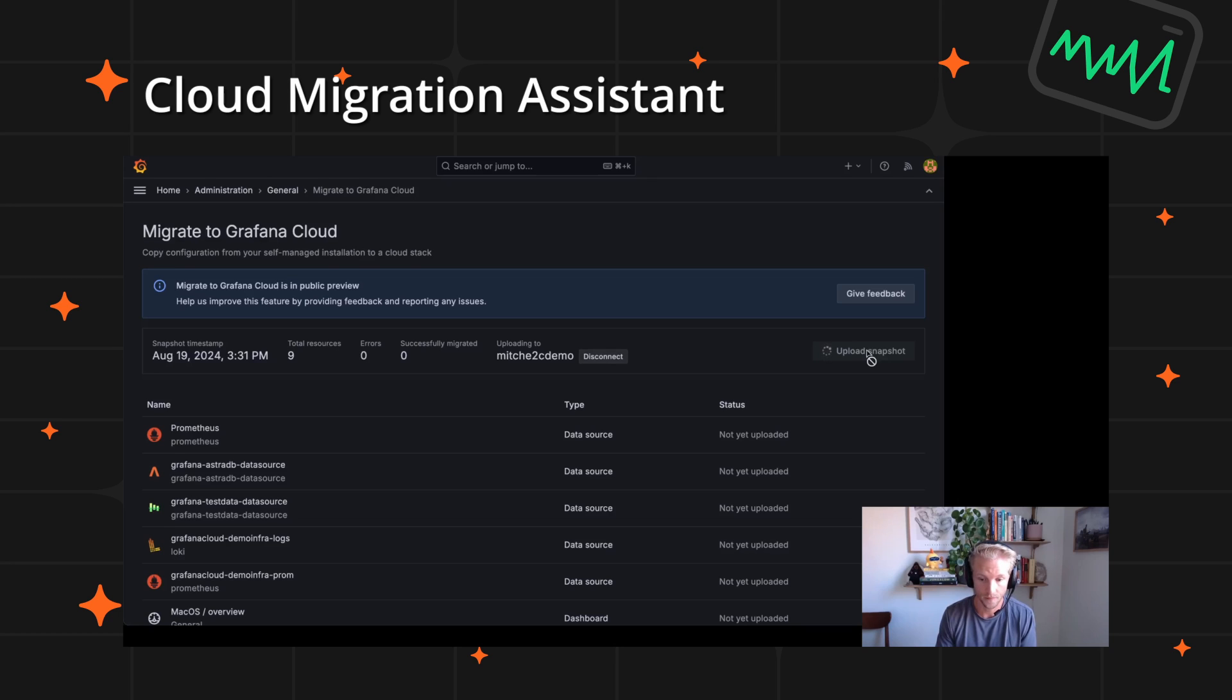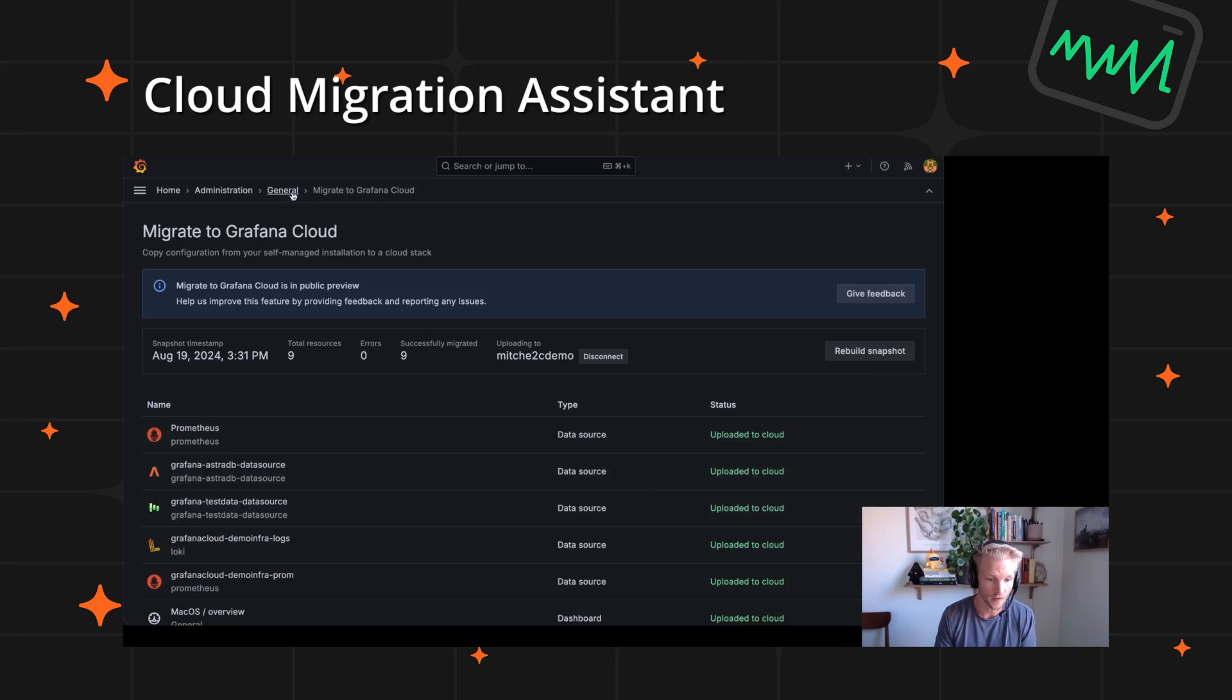The tool currently supports migrating your dashboards, folders and core data sources with plans to include alerting, app plugins and panel plugins in future updates.